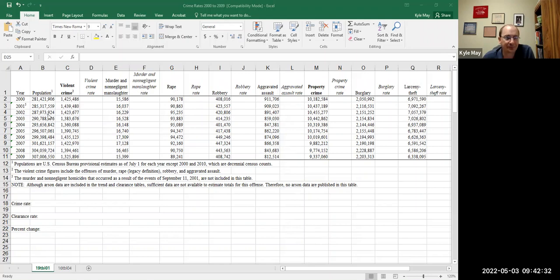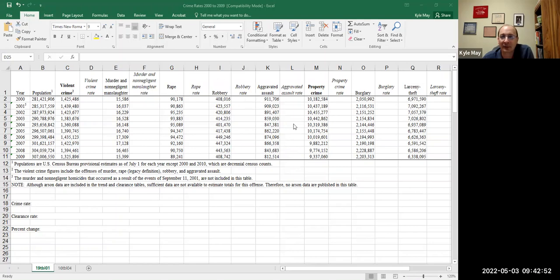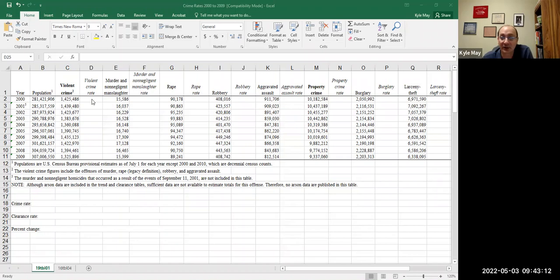We've got a chart here from 2000 to 2009, just showing the year and the population — this is the United States as a whole — the number of violent crimes, broken down based on the FBI's Uniform Crime Reports index crimes: homicide, rape, robbery, and aggravated assault. It also has property crimes total, broken down into categories. The violent crime rate columns have been whited out so we can do the calculations and then compare to see if we did them correctly.